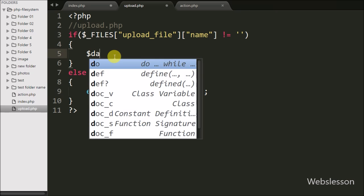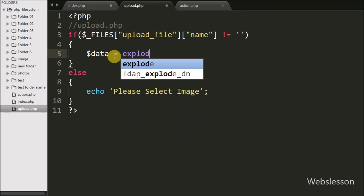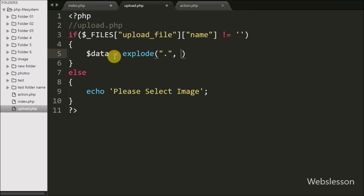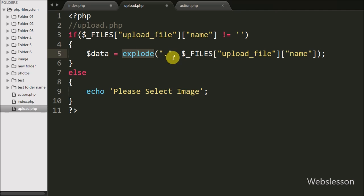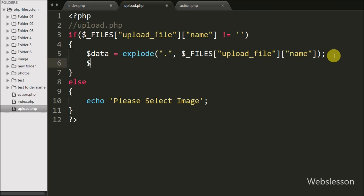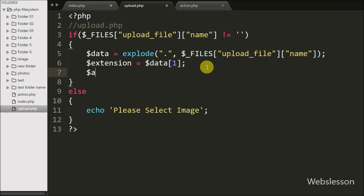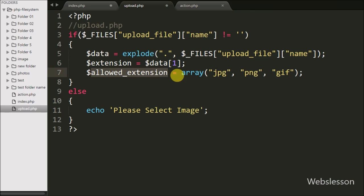If a file is selected, in the if block we write $data = explode('.', $_FILES['upload_file']['name']), which converts the selected file name into an array stored in $data. We get the file extension using $ext = $data[1]. Then we define $allowed_extension = array('jpg', 'png', 'gif') to store the allowed file formats.